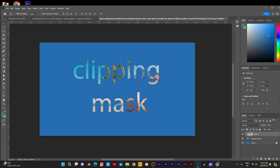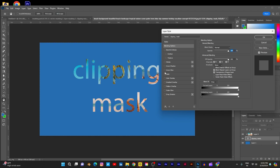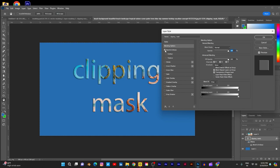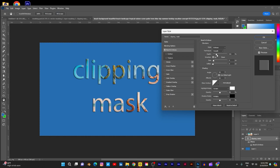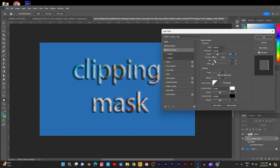And to add some depth to the layer, double click on this text layer and add some drop shadow or bevel and emboss. These are the layer styles; I will explain clearly in the coming lessons. For now you can use this to give depth. This is clipping mask — perfect.